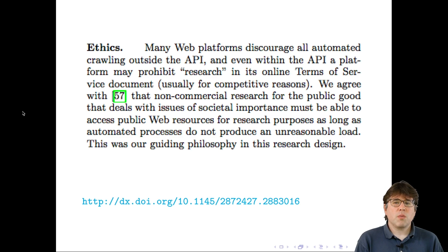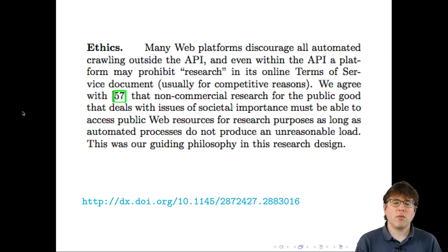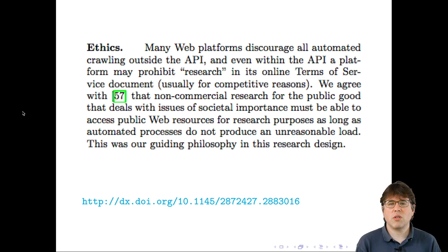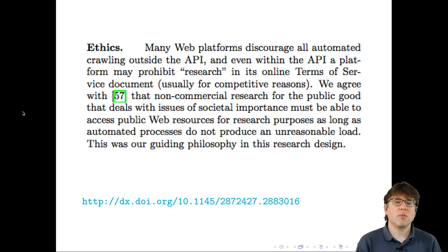This project was not consistent with the terms of service of either system, and they wrote about this in the paper. Their ethics statement reads: 'Many web platforms discourage automated crawling outside the API. Even within the API, a platform may prohibit research on its terms of service, usually for competitive reasons. We agree that non-commercial research for the public good dealing with issues of societal importance must be able to access public web resources, as long as automated processes do not produce an unreasonable load. This was our guiding philosophy in this research design.'